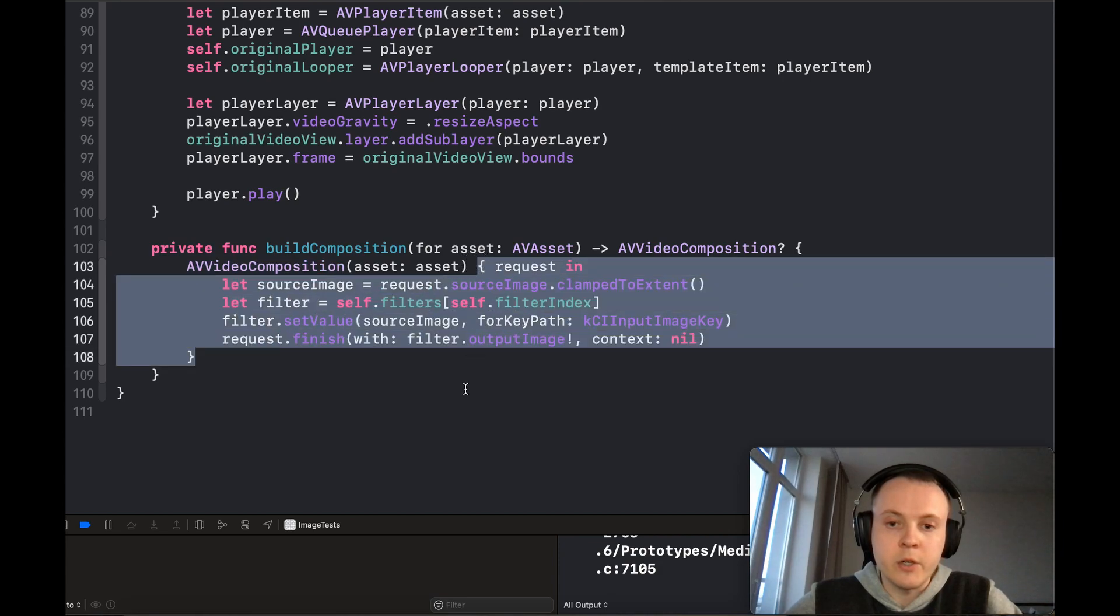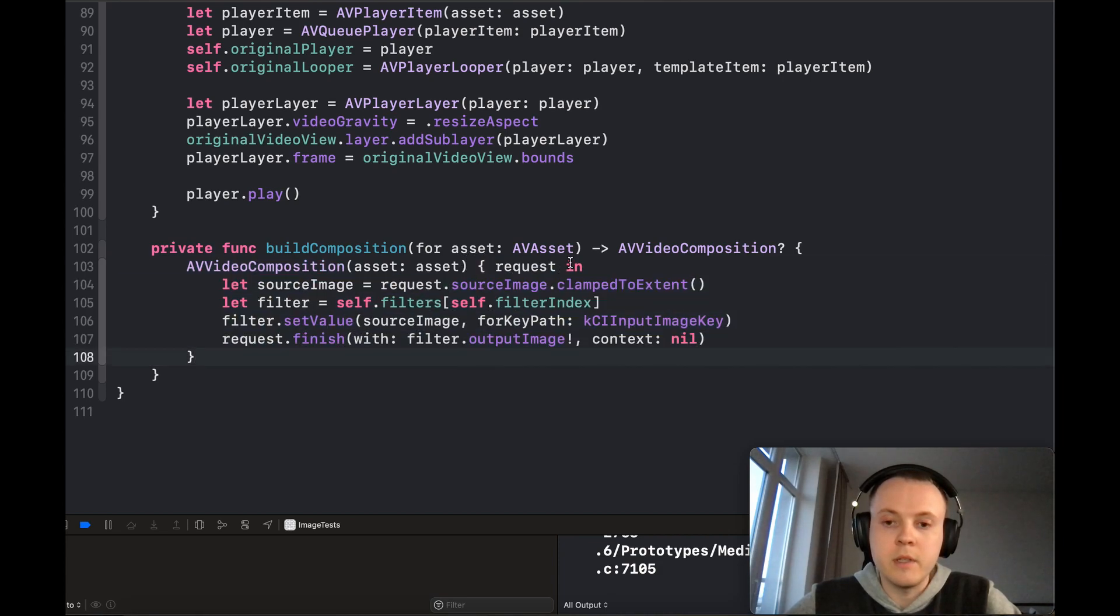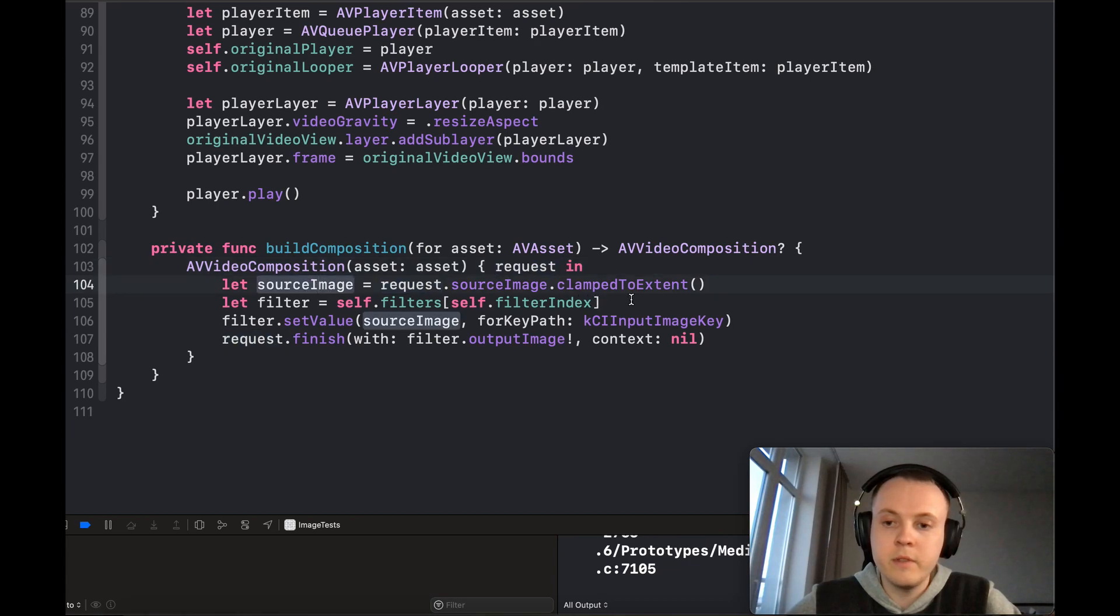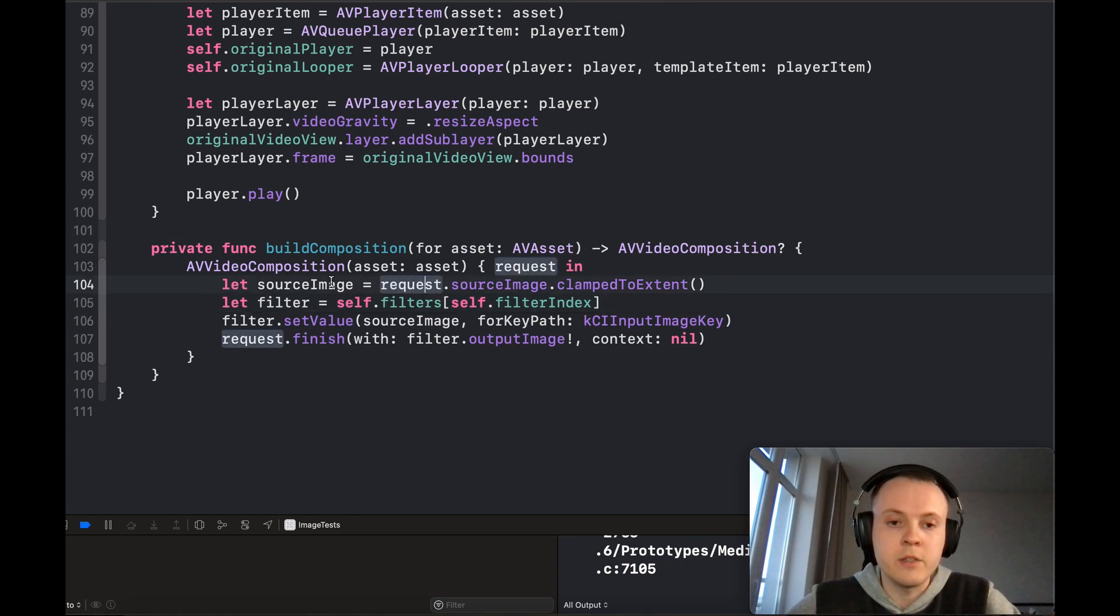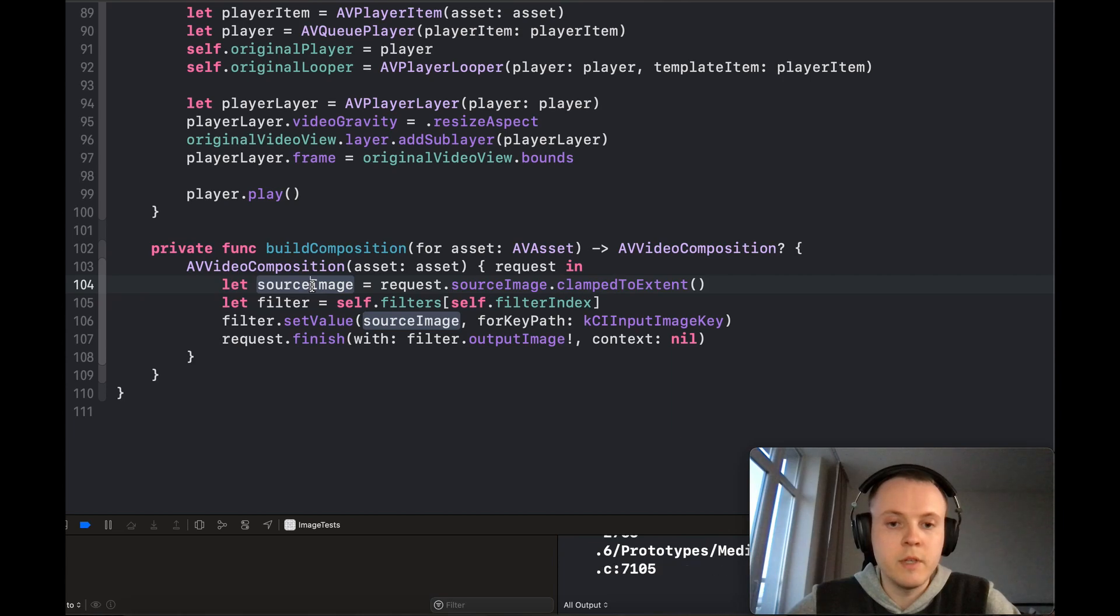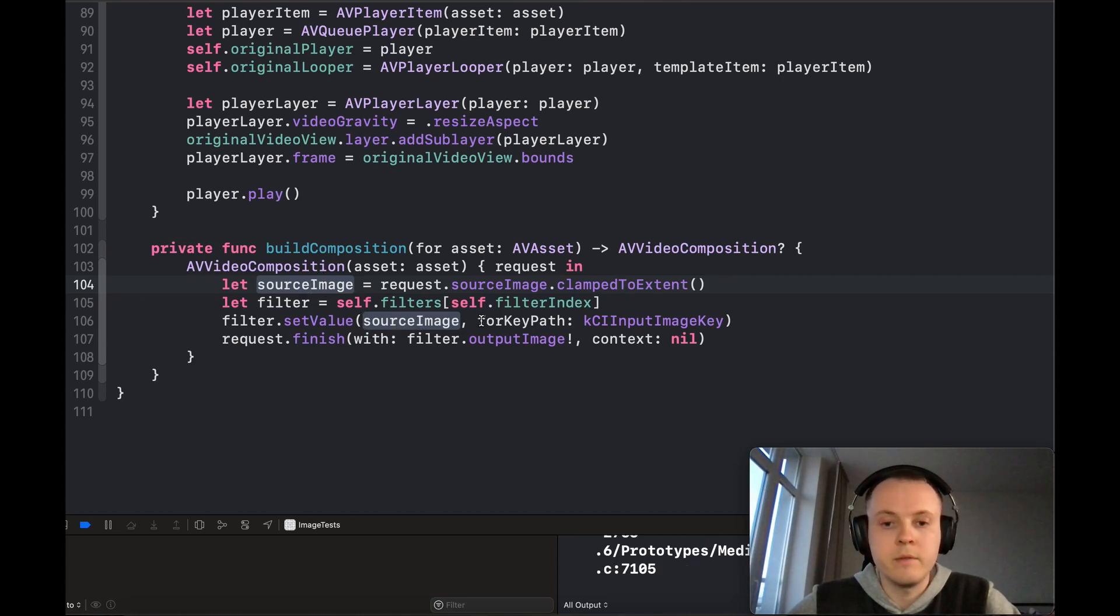From the request you can extract the frame image, and you can also manipulate it in any way you want.